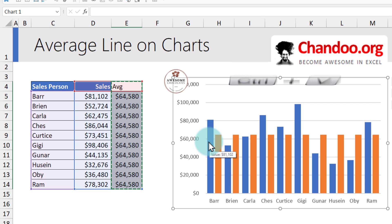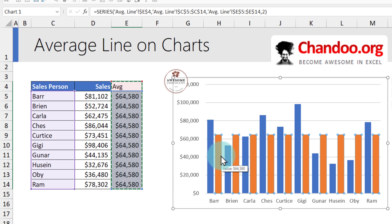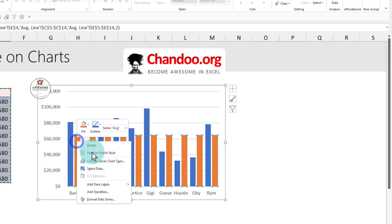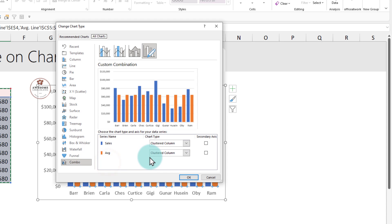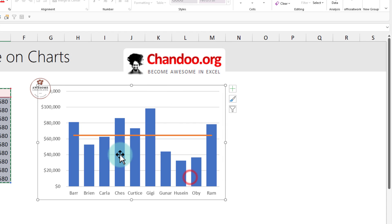Because our graph is a column chart, these extra averages will also be added as a column. Now all we want to do is convert these columns into a line. Right-click on the column, choose Change Series Chart Type, set the average series to be a line, and click OK.